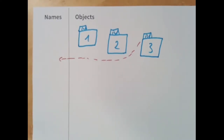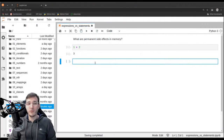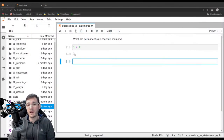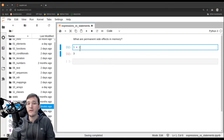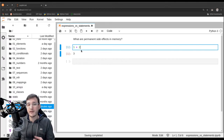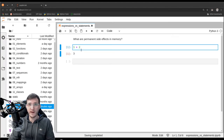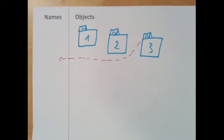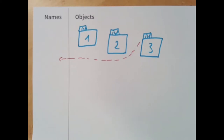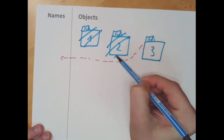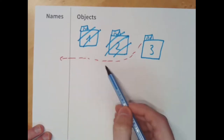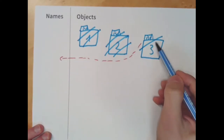Now it depends on us what we do with the reference. In this example, where I simply say 1 plus 2 and get back 3, we don't do anything with the result. We're calculating something on the fly, getting back a result, and not storing it. In the memory diagram, that means the 1 is right away garbage collected, the 2 is right away garbage collected, and the 3 — the result — because we are not doing anything with the reference we're getting back, is also going to be garbage collected.